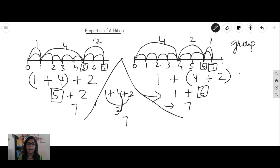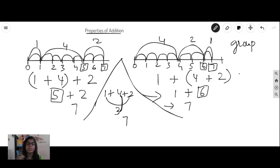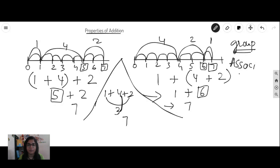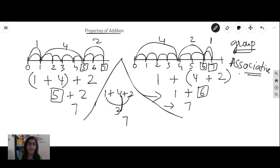Like every time I tell, everything has a name and you have to remember the name. Swapping, like exchanging, was called as commutative. Now this grouping is called as associative — associative property of addition. I hope you got what is the meaning of commutative and associative properties.